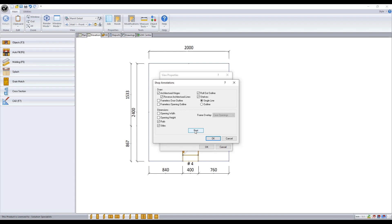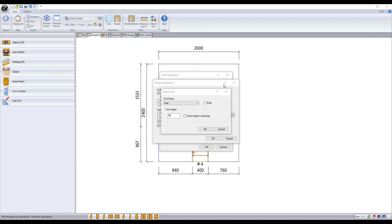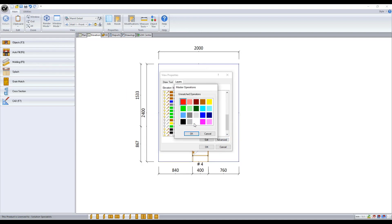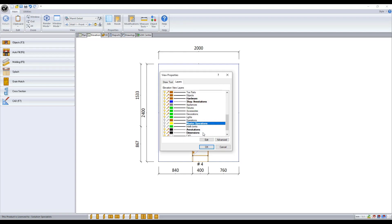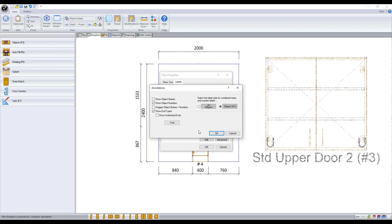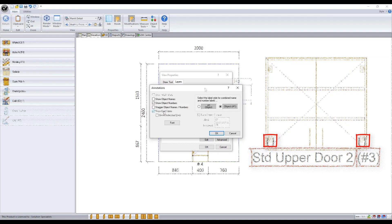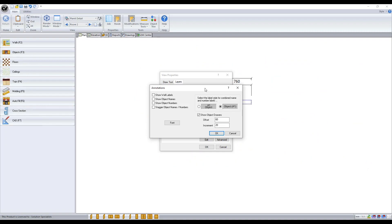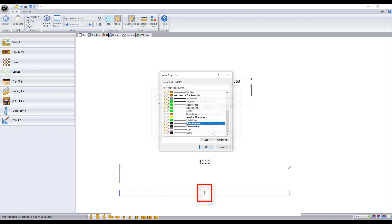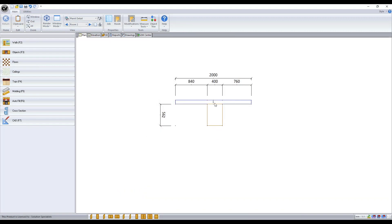And if you're using the base frame construction method you can also display the rails and style sizes too. You can modify the text in which it uses to show the dimensions through the font button. Under master operations you can change the color which is displayed. And annotations allow you to display object names and numbers or small labels noting end types. Under annotations in plan view here you can show your wall labels. And lastly dimensions which we will go over in depth shortly.